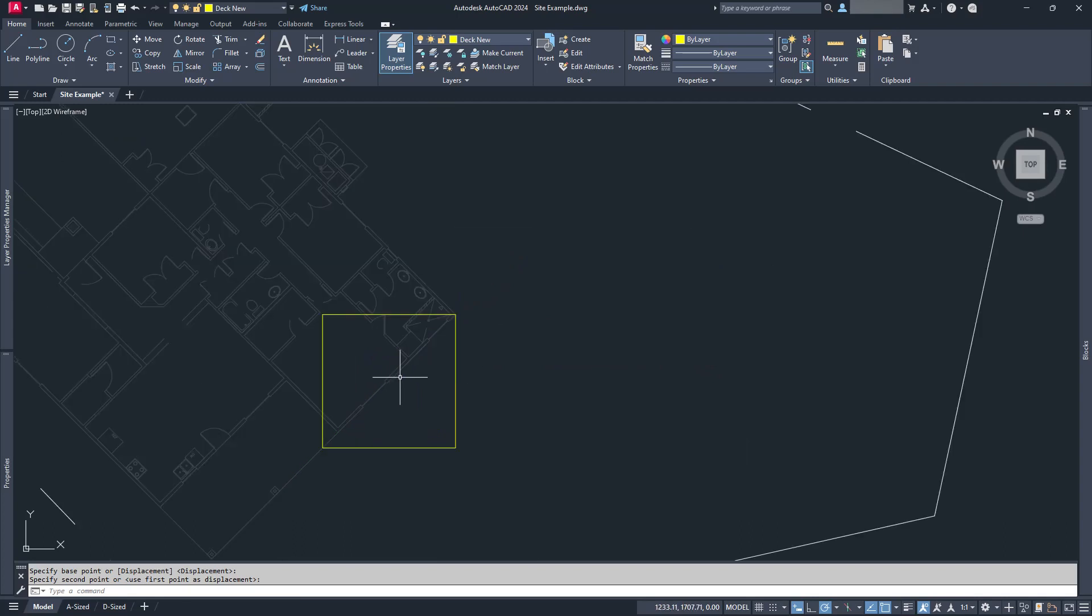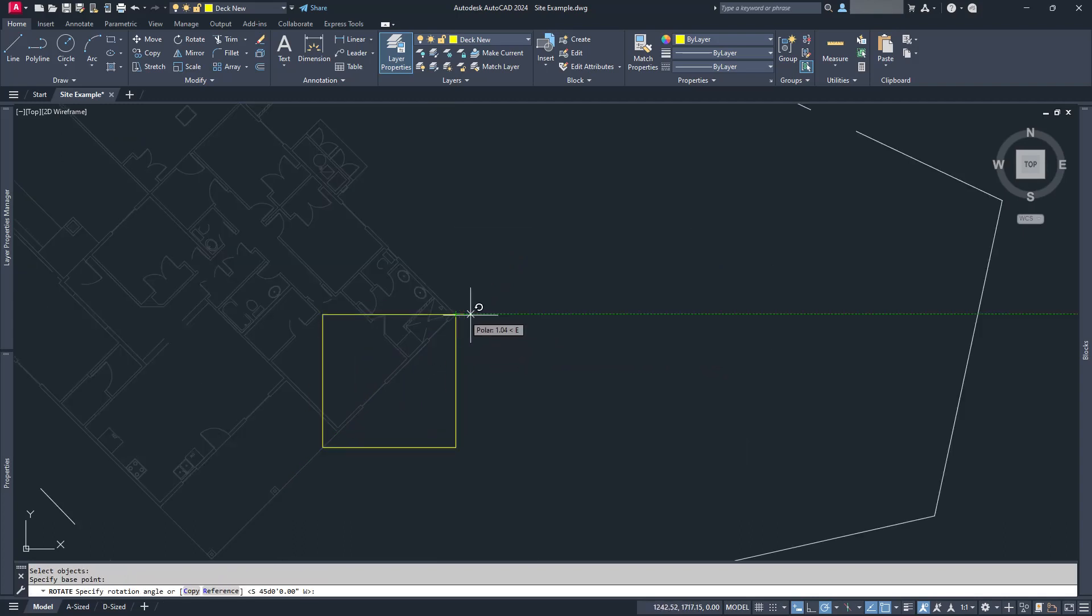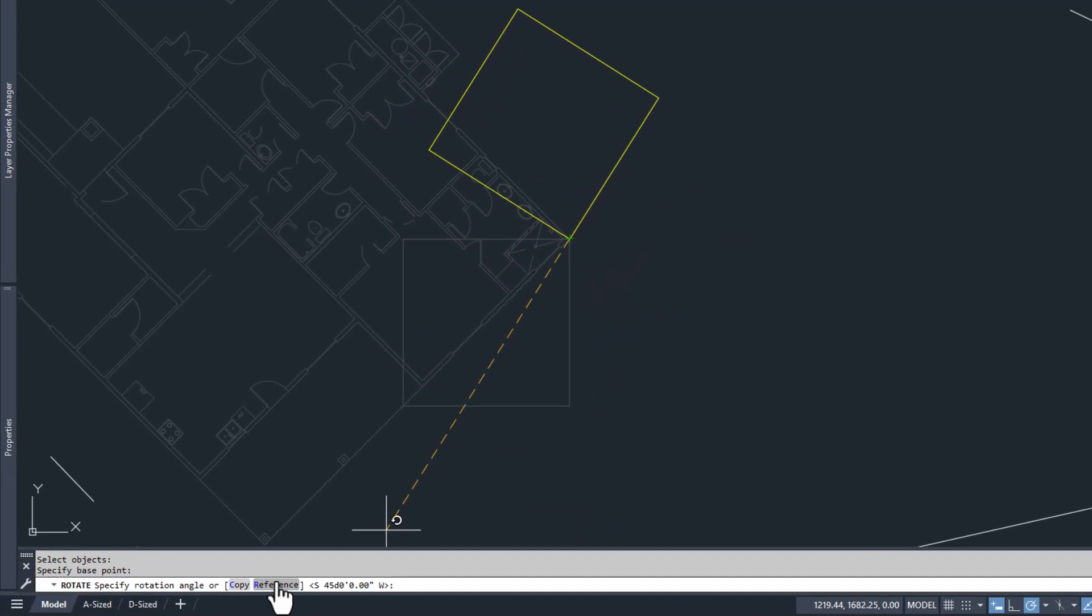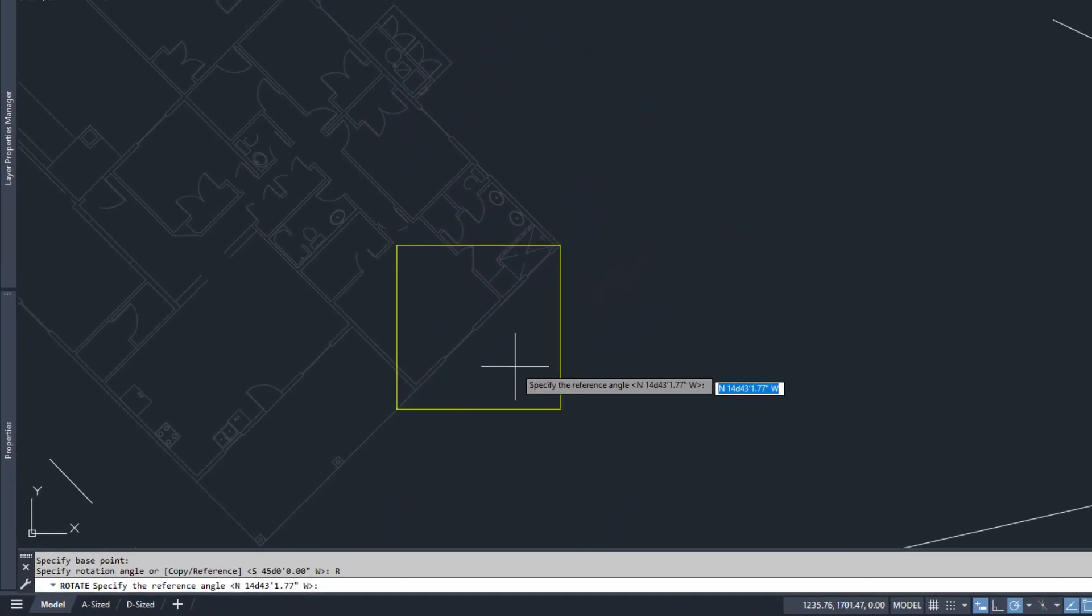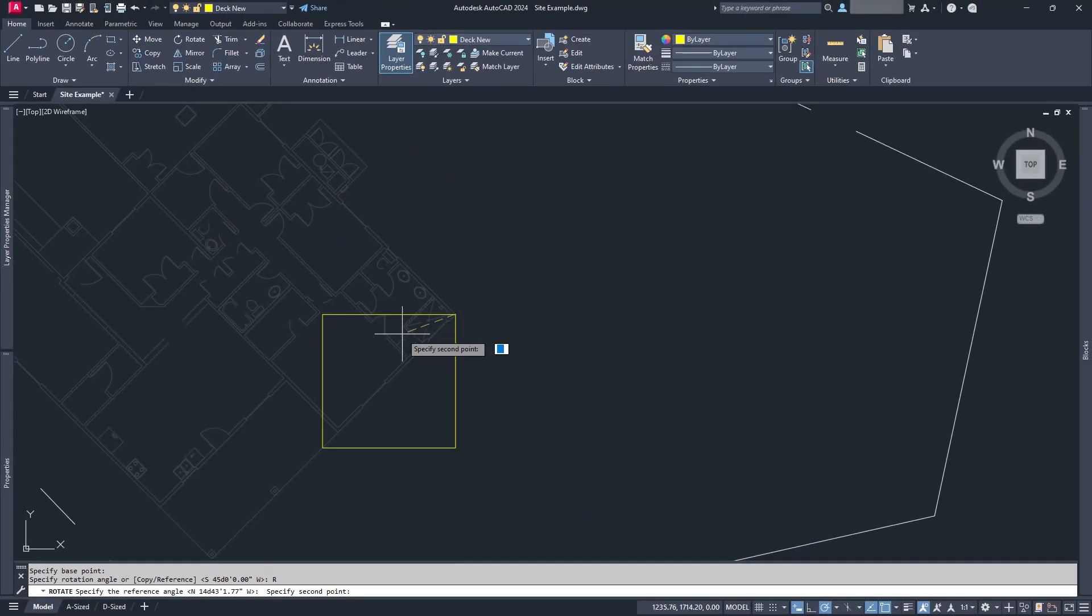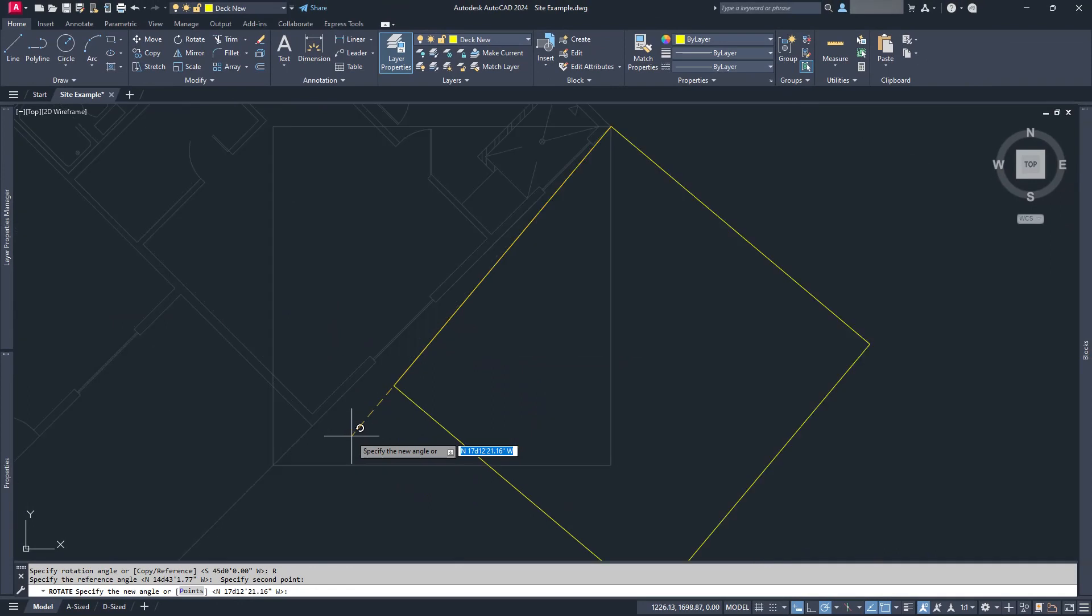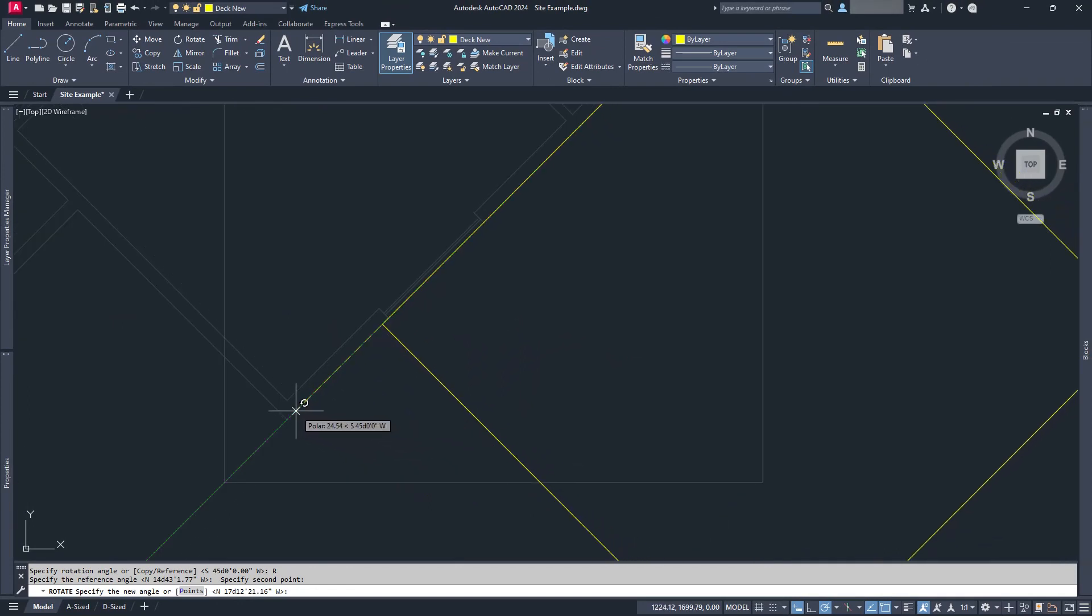And generally, it's not a bad method to use. Nothing wrong with it, especially if you use rotate by reference, which allows you to select an existing angle and set it to a different angle.